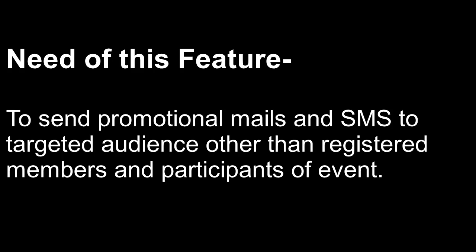Sending emails and SMS to people other than members and participants of events for promotional purposes was not previously available. But, considering its importance, we have introduced this feature. In this tutorial, we will understand use of this feature sequentially.